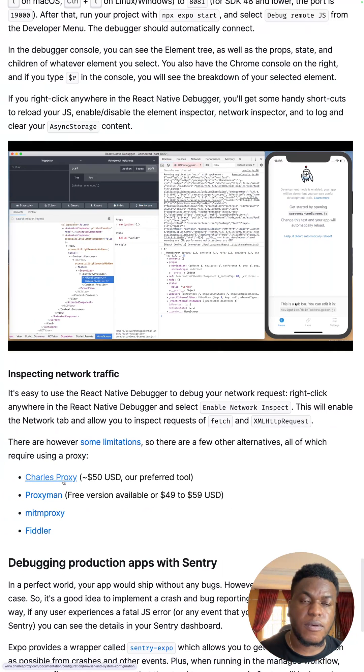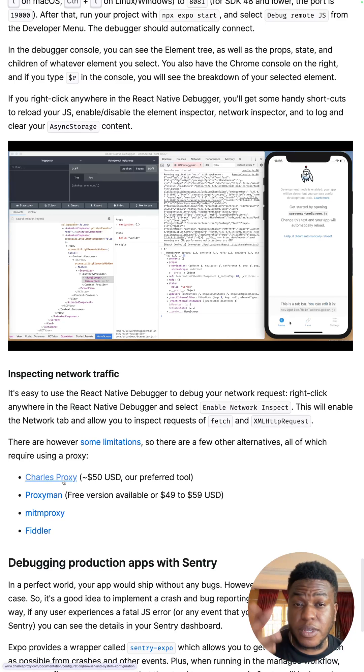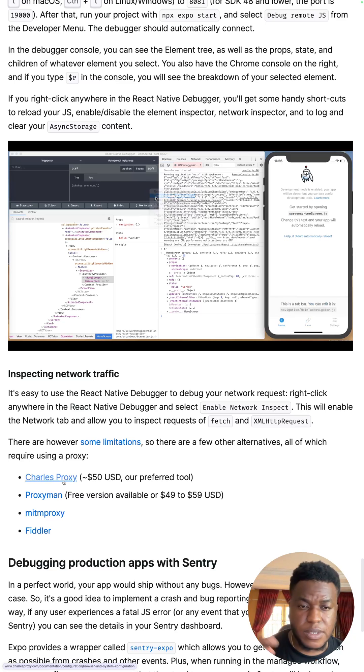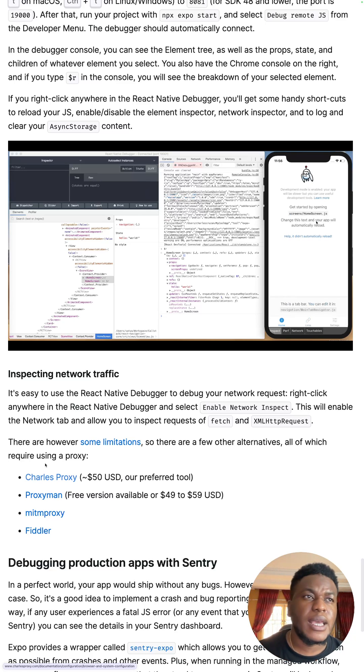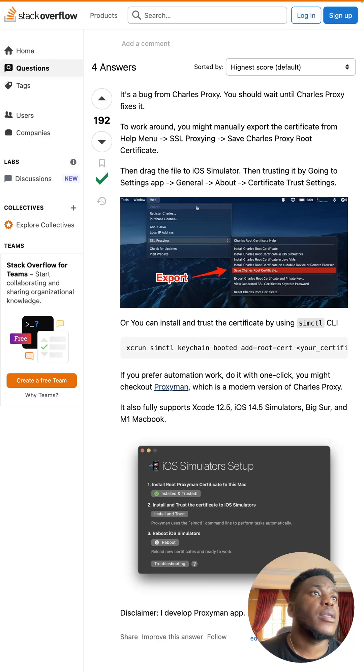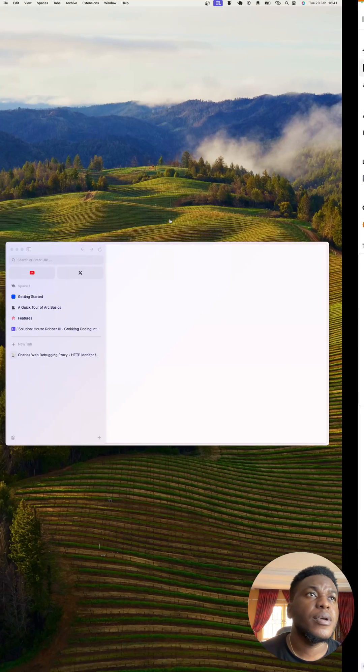You want to look out for adding a certificate so you can inspect SSL requests so they don't come off as gobbledygook, like encrypted, and there's a Stack Overflow for that, and this is the Stack Overflow that fixes the certificate issue.